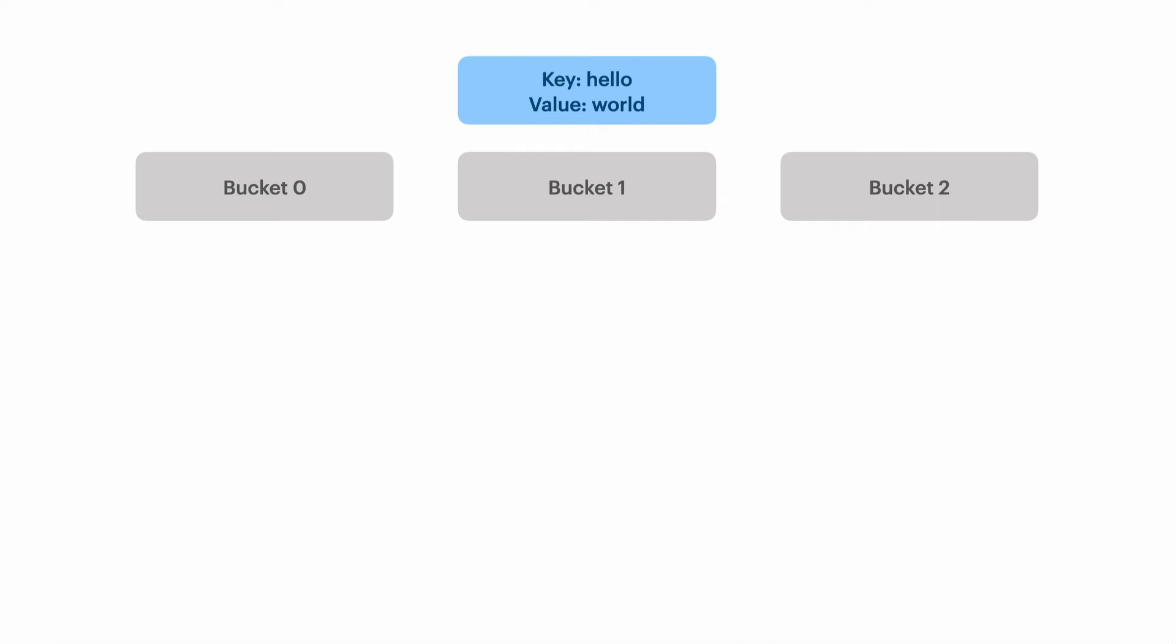A hash table is made up of buckets internally. You can see we have a hash table here with three buckets. When we want to store something, we take the key and pass it to a hash function. A hash function takes any arbitrary data and returns a number. If we pass the string hello to that function we get the number zero, which tells us the key hello maps to bucket zero.